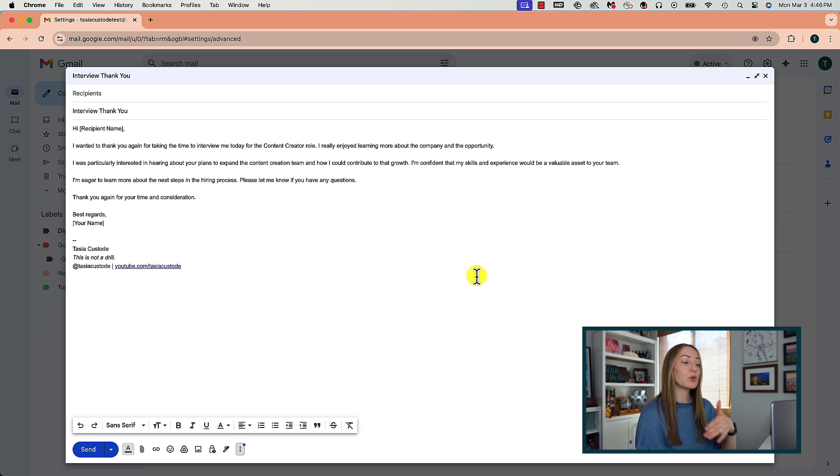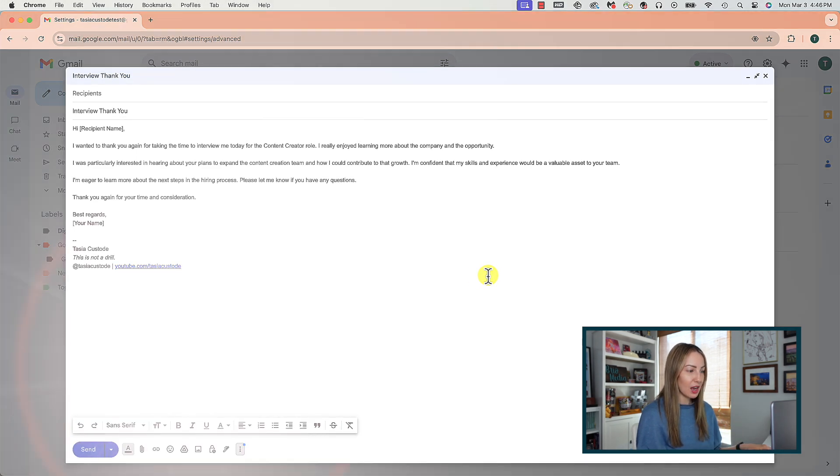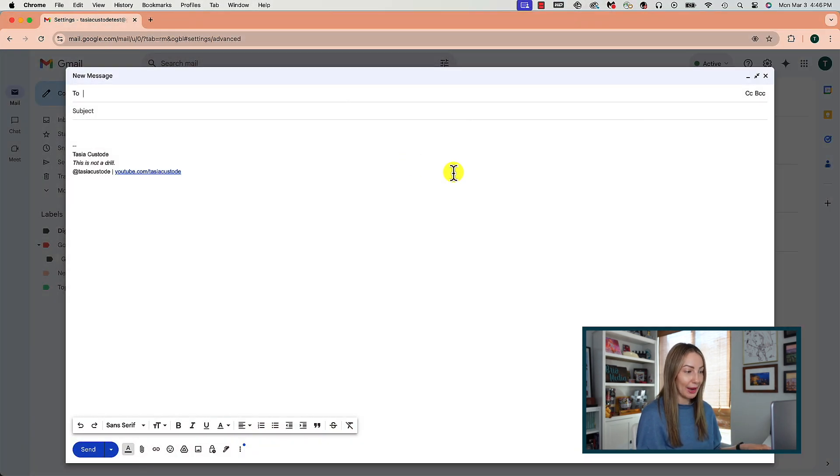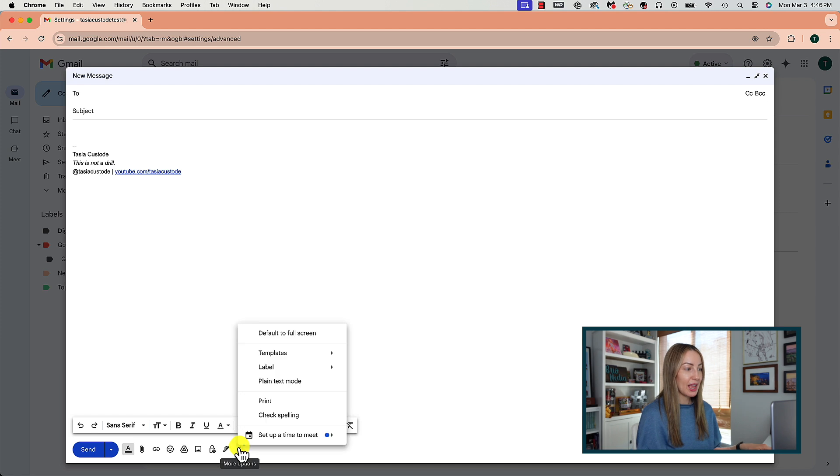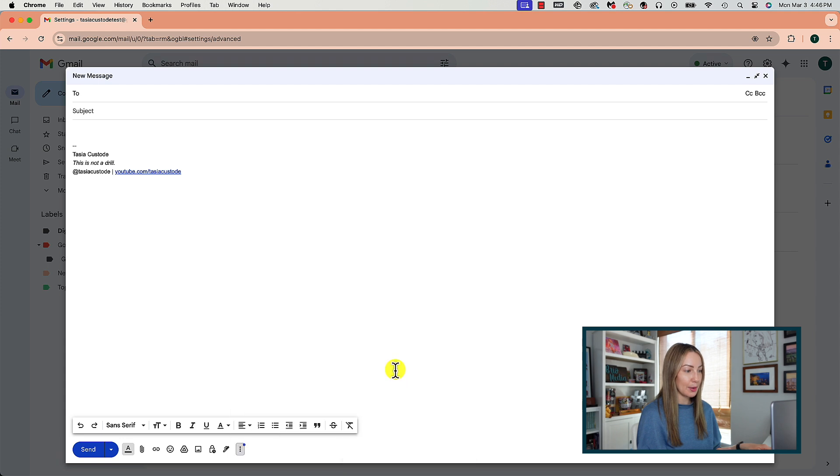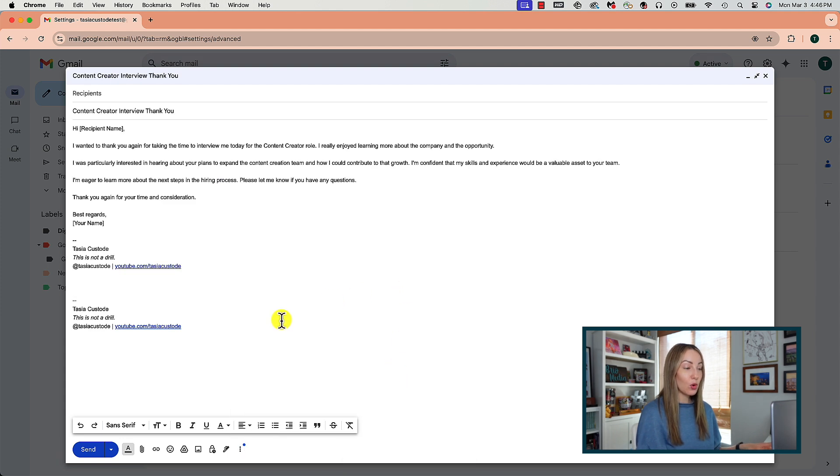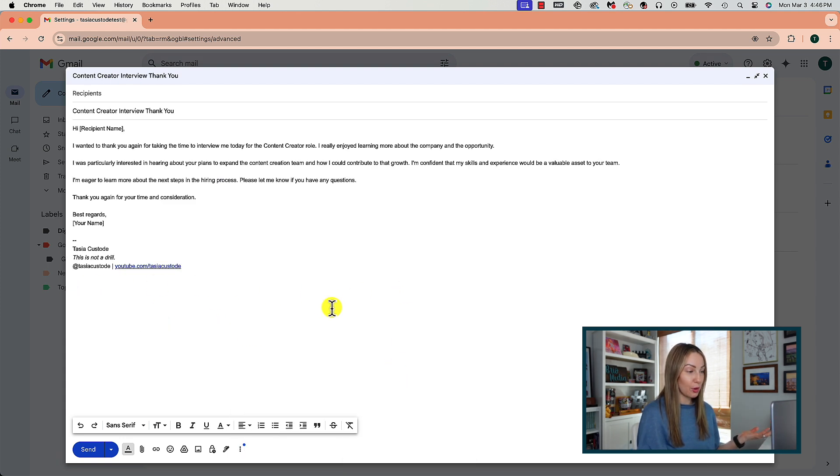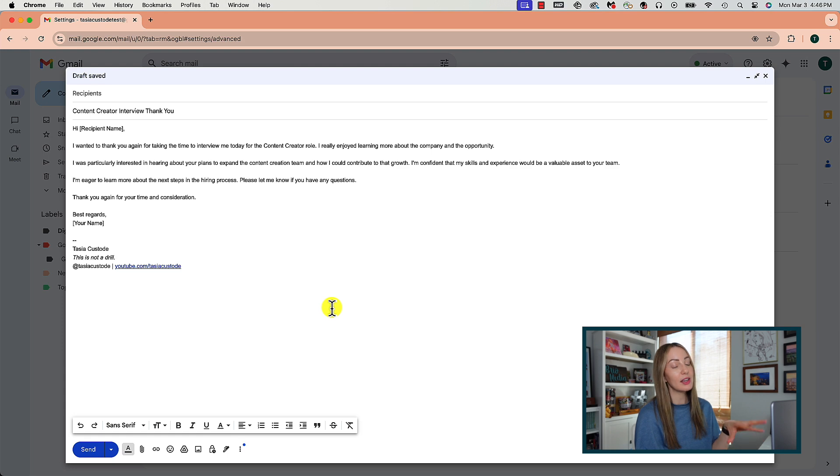So now, when you go to write that same email next time, you can head back to your templates in the compose window and this time, select the template you want to insert following those exact same steps. Now, of course, you can personalize this template from the compose window here, but the rest of the work is already done for you.